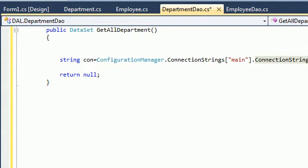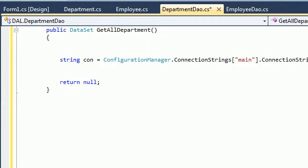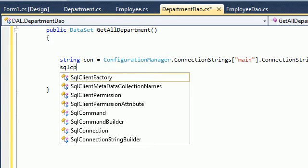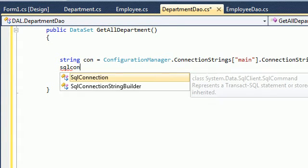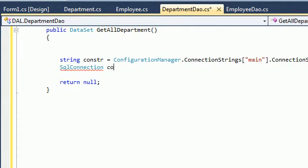From that connection string, we want to convert it into a plain string using the ConnectionString property — that's a method and it works fine. After making the connection string, we want to make an SqlConnection. We define an SqlConnection because we want to deal with SQL Server, so we make an SqlConnection — let's call it 'connection'.